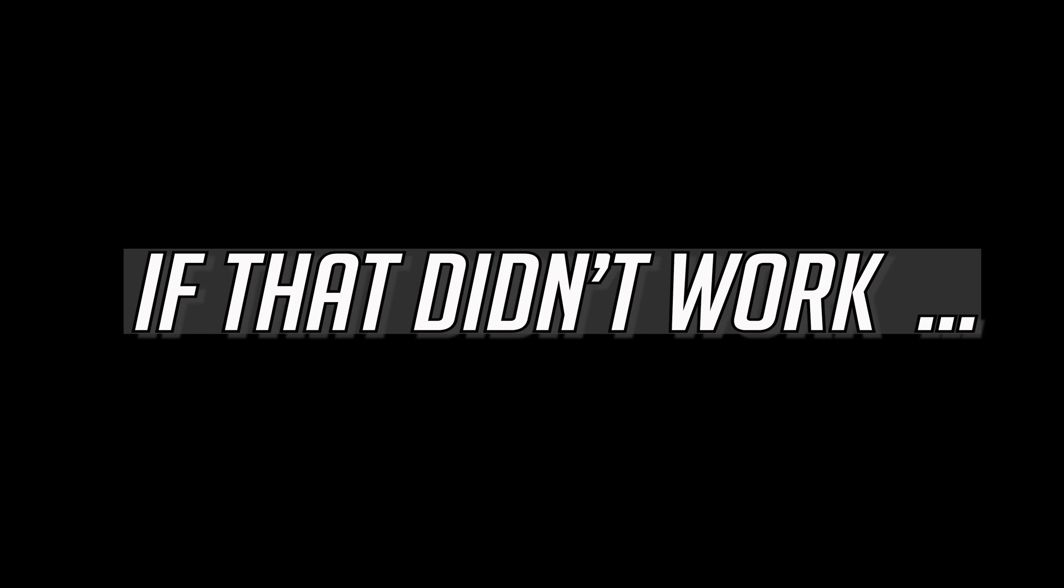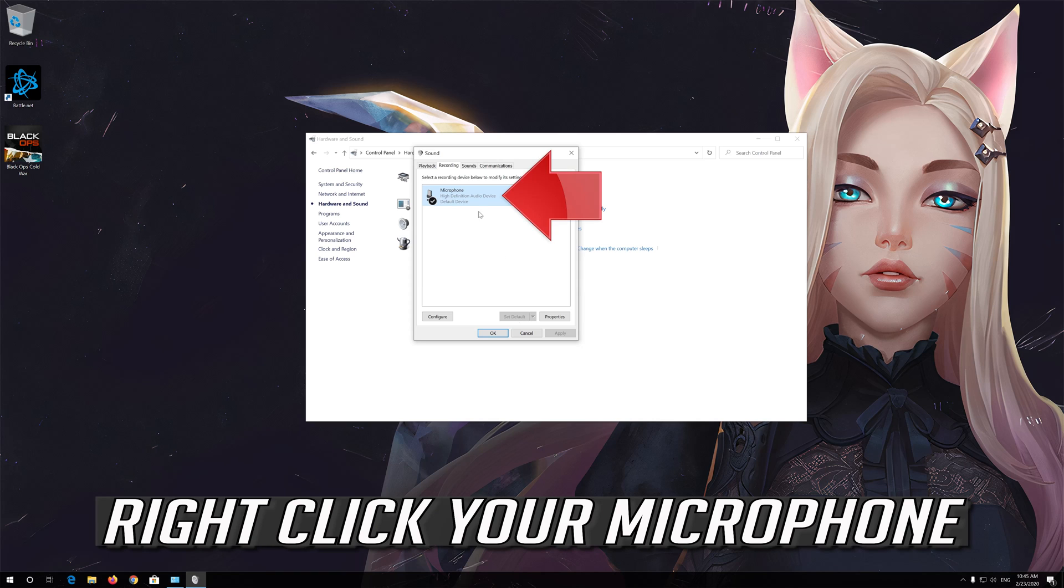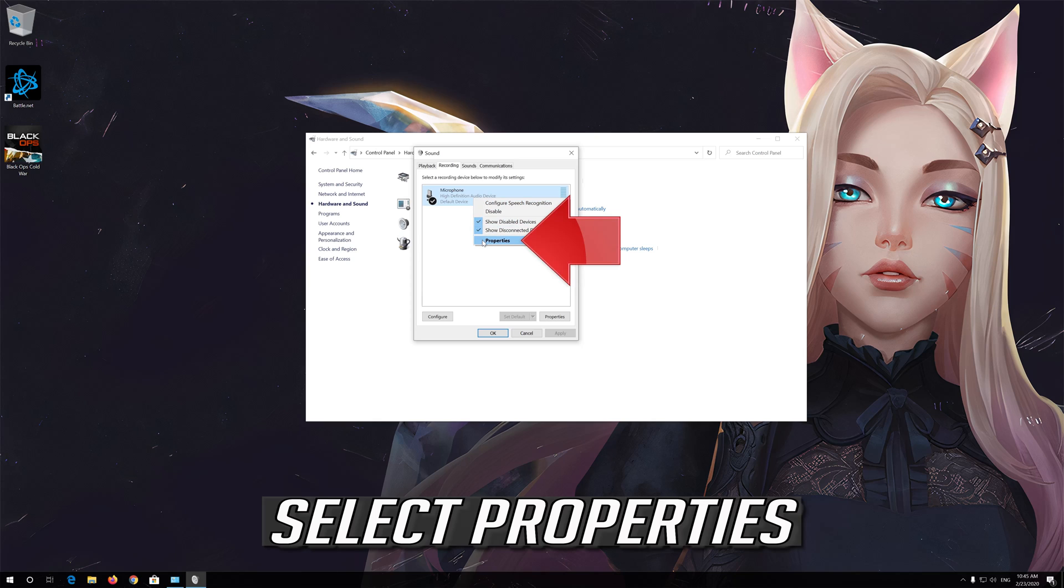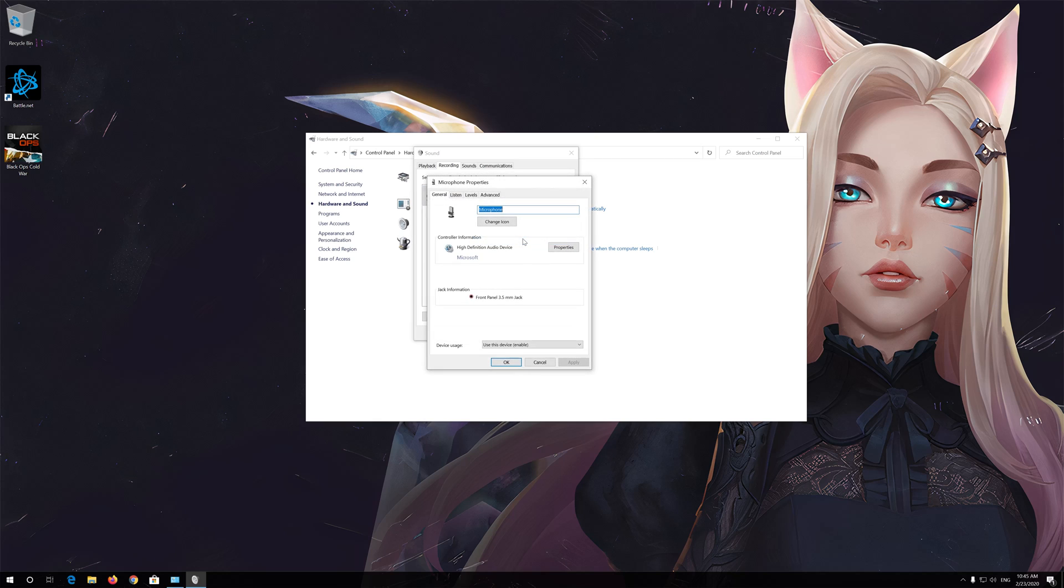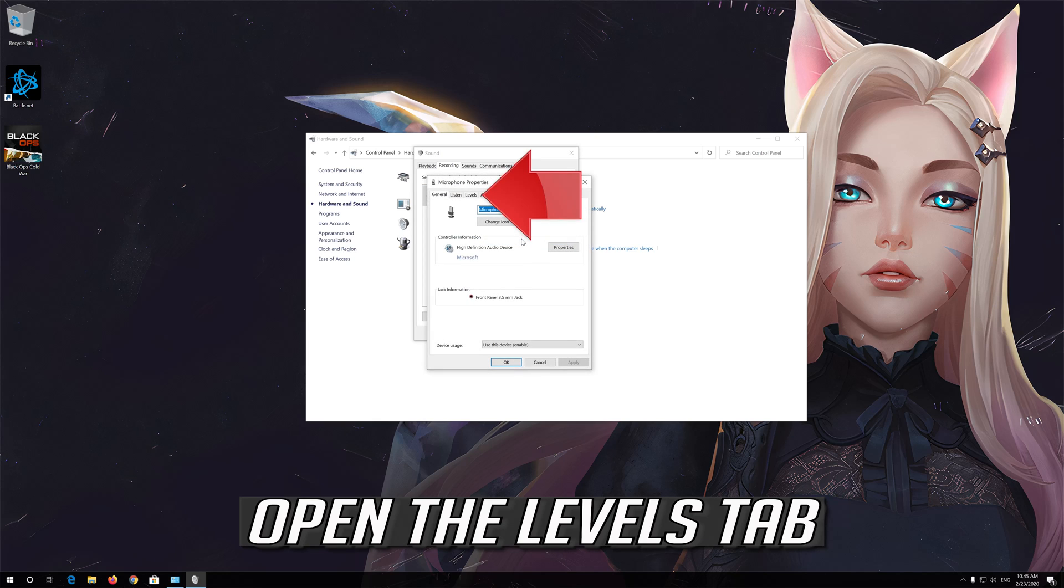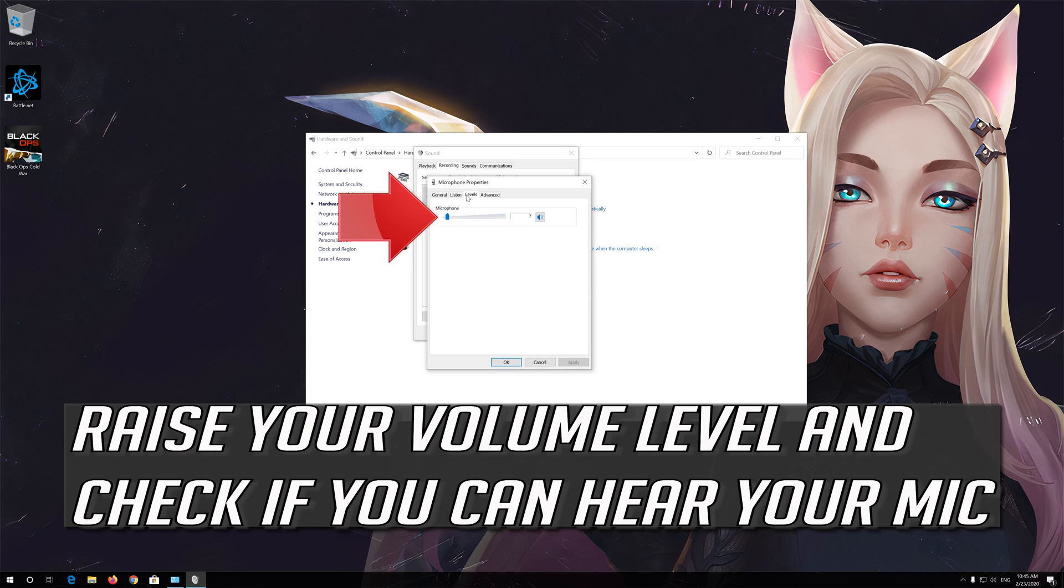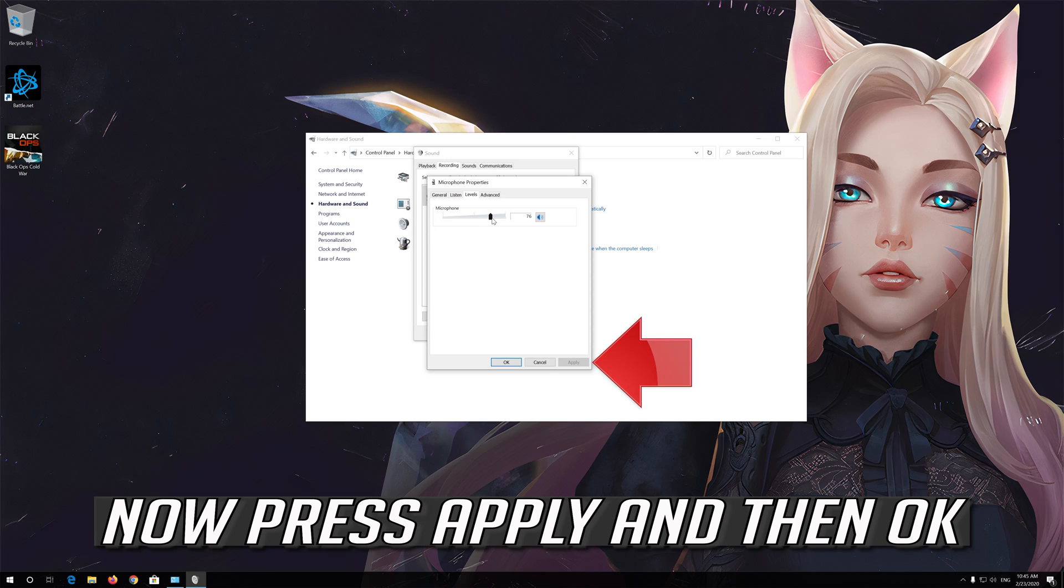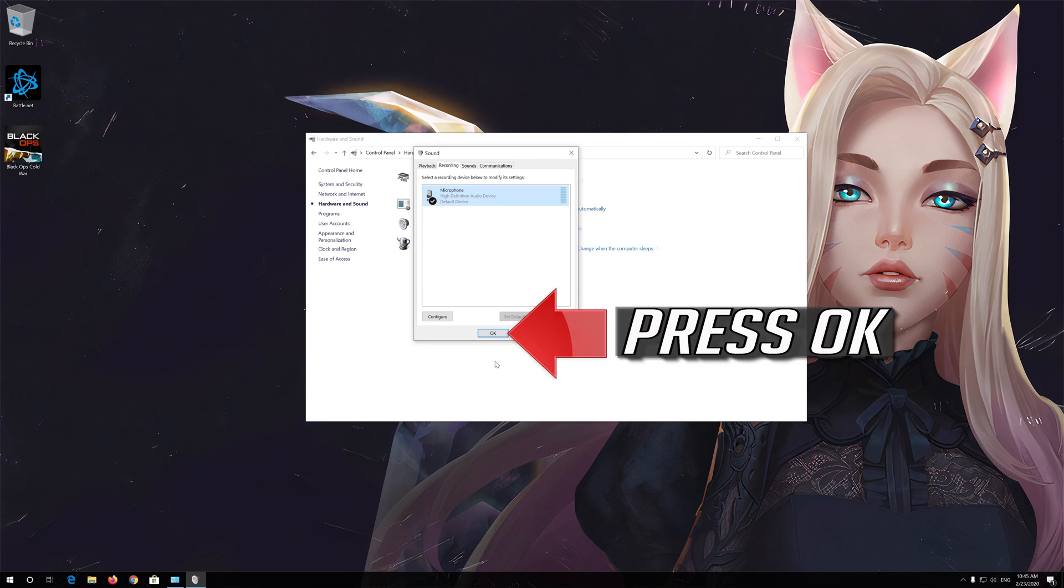If that didn't work, right-click your microphone and select Properties. Open the Levels tab, raise your volume level, and check if you can hear your mic. Press Apply, then OK.